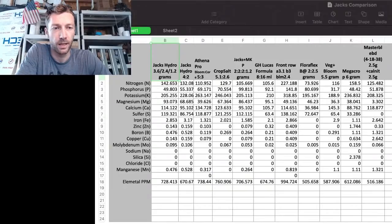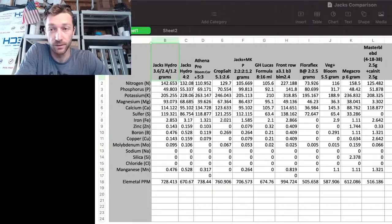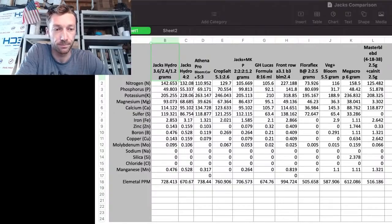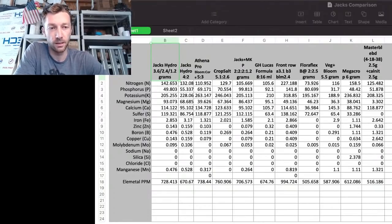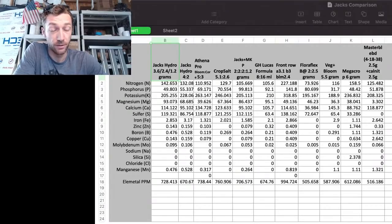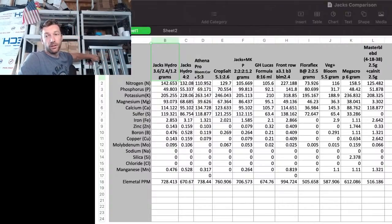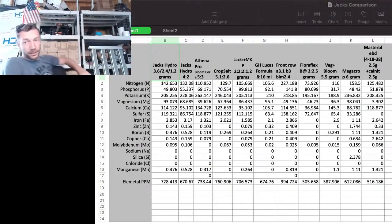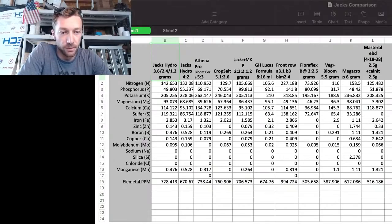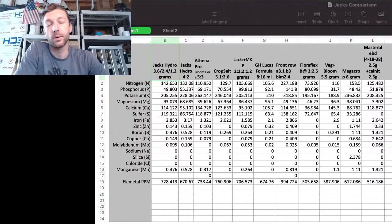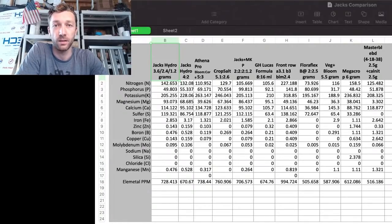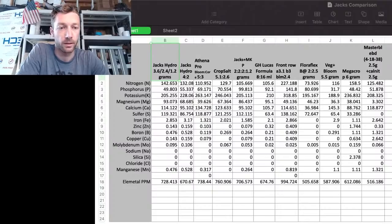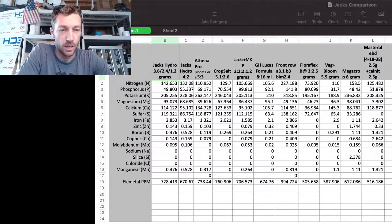Do I run RO water with Jacks? I do not, I run tap water which is kind of one of the reasons I've got some pH stability with it, as well as even though it's not 100% available calcium, there's some extra calcium and sulfur in my water. Check out the spreadsheet, there's really nothing to it.